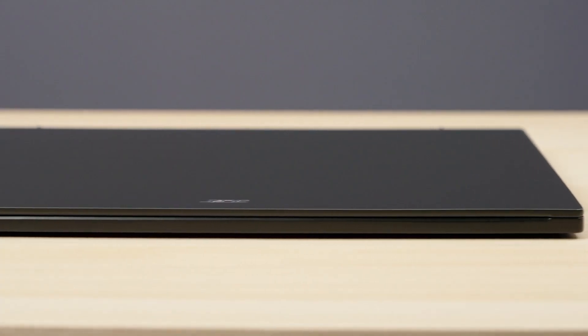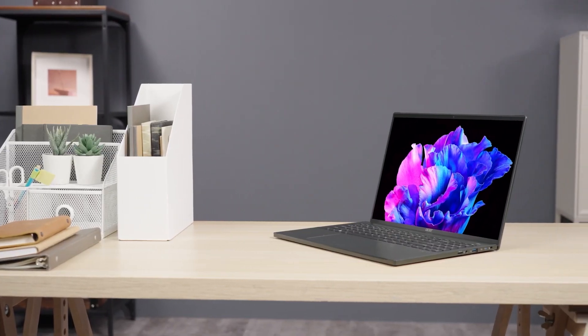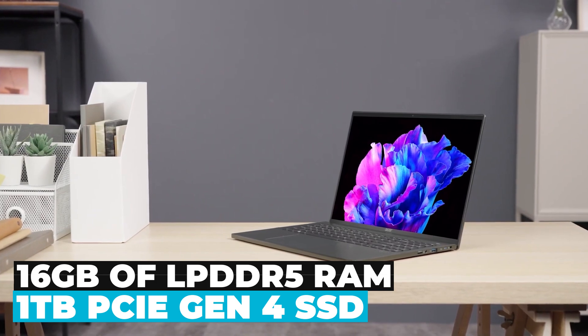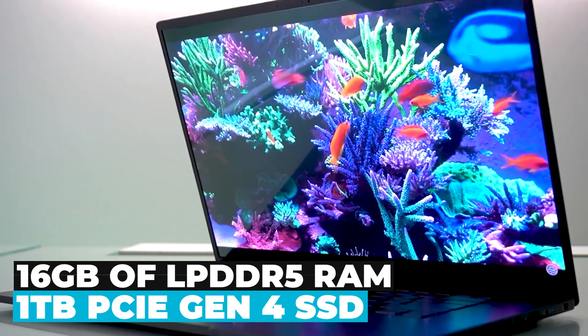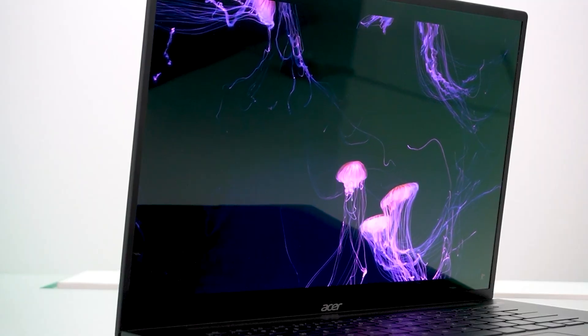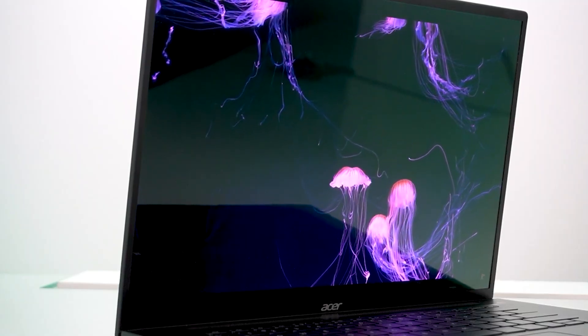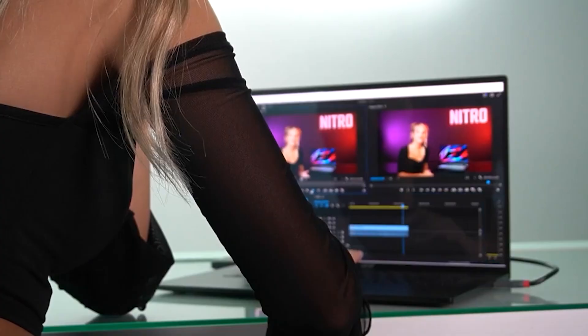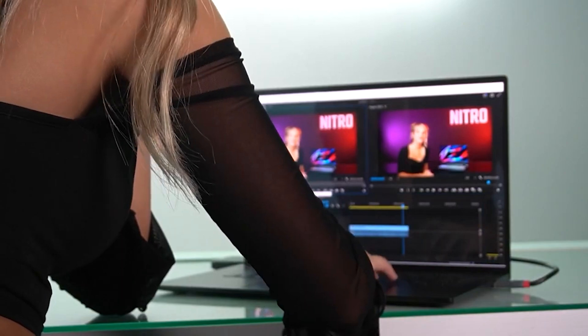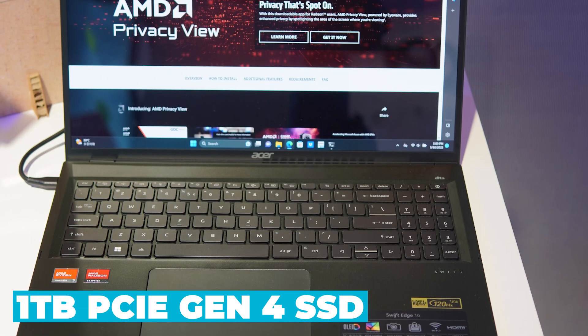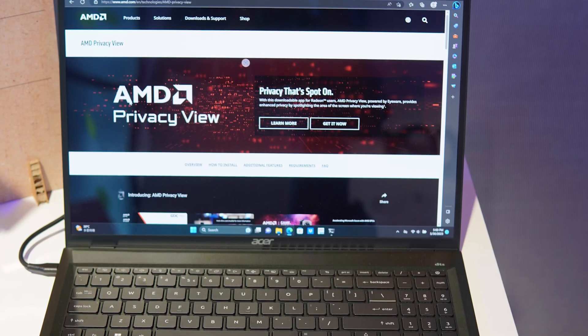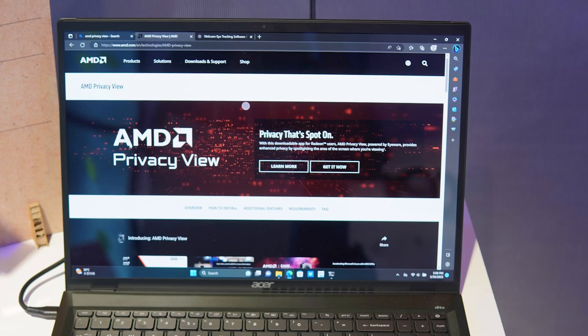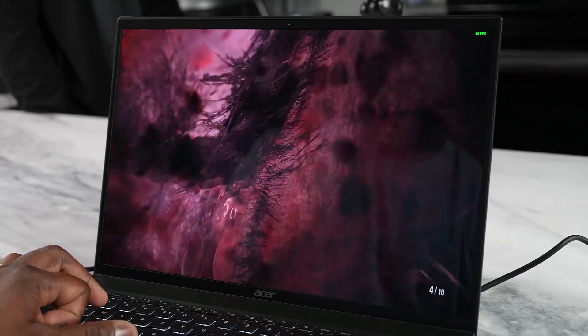In terms of memory and storage, the Acer Swift Edge 16 comes with 16GBs of LPDDR5 RAM and a 1TB PCIe Gen4 SSD. The LPDDR5 RAM offers faster data transfer rates and improved power efficiency compared to previous generations, ensuring smooth multitasking and quick application launches. The 1TB SSD provides ample storage space for your files, applications, and media, while also delivering fast read and write speeds, reducing load times and improving overall system responsiveness.